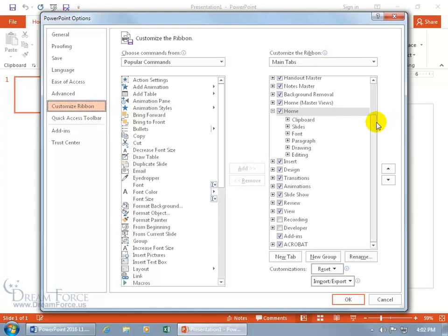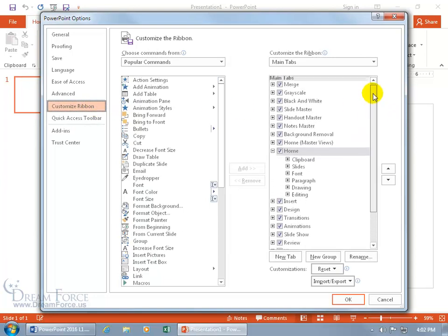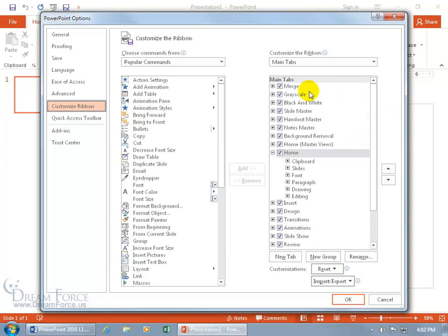Over on the right-hand side, you can see all those that have been checked are those that are currently displayed on the ribbon, or will be displayed when you work on something specific that will call that contextual tab forth, like when you're working on objects, pictures, shapes, or smart art.